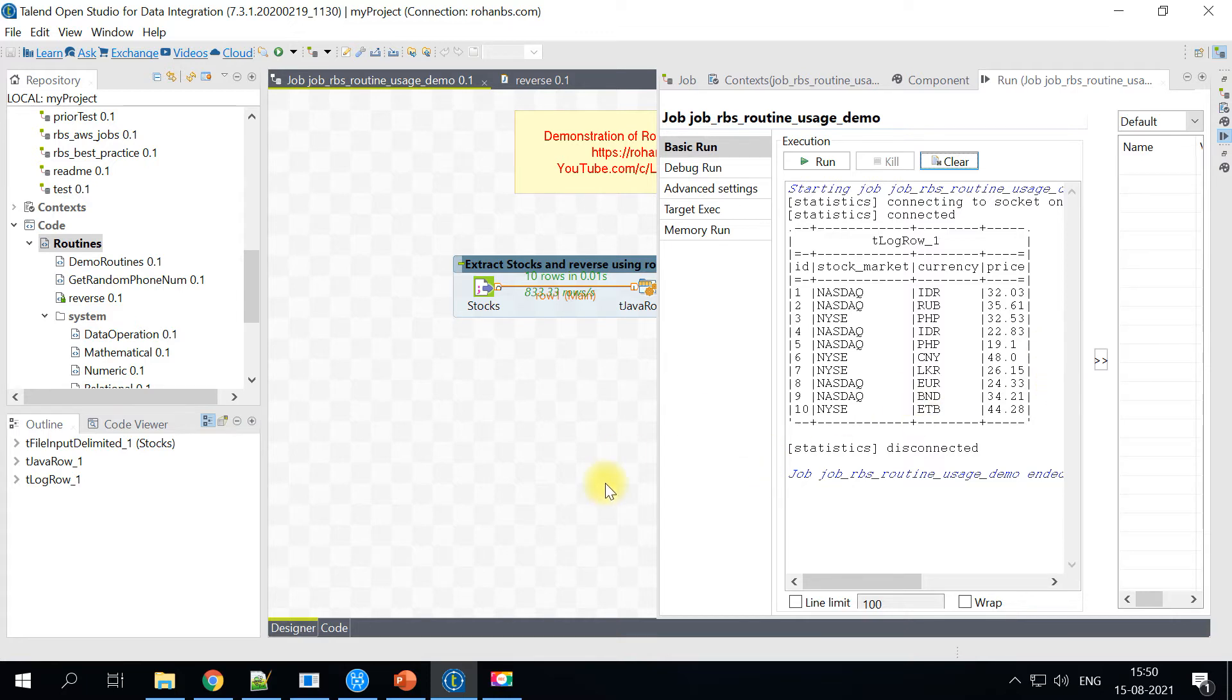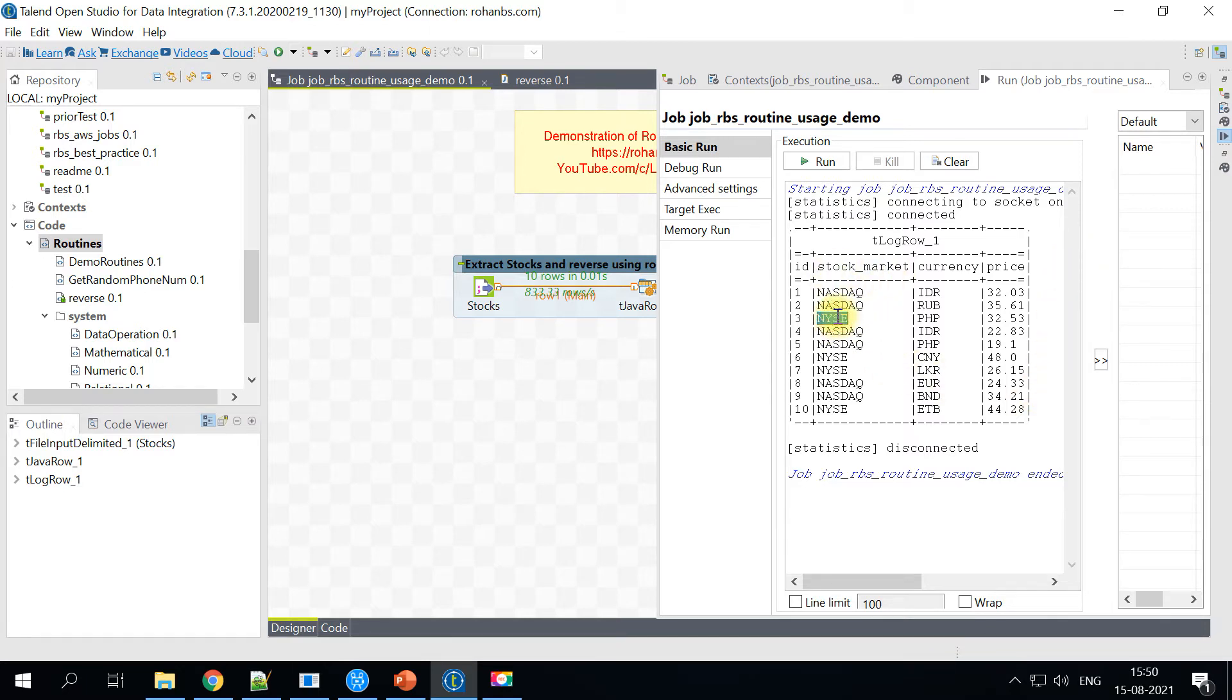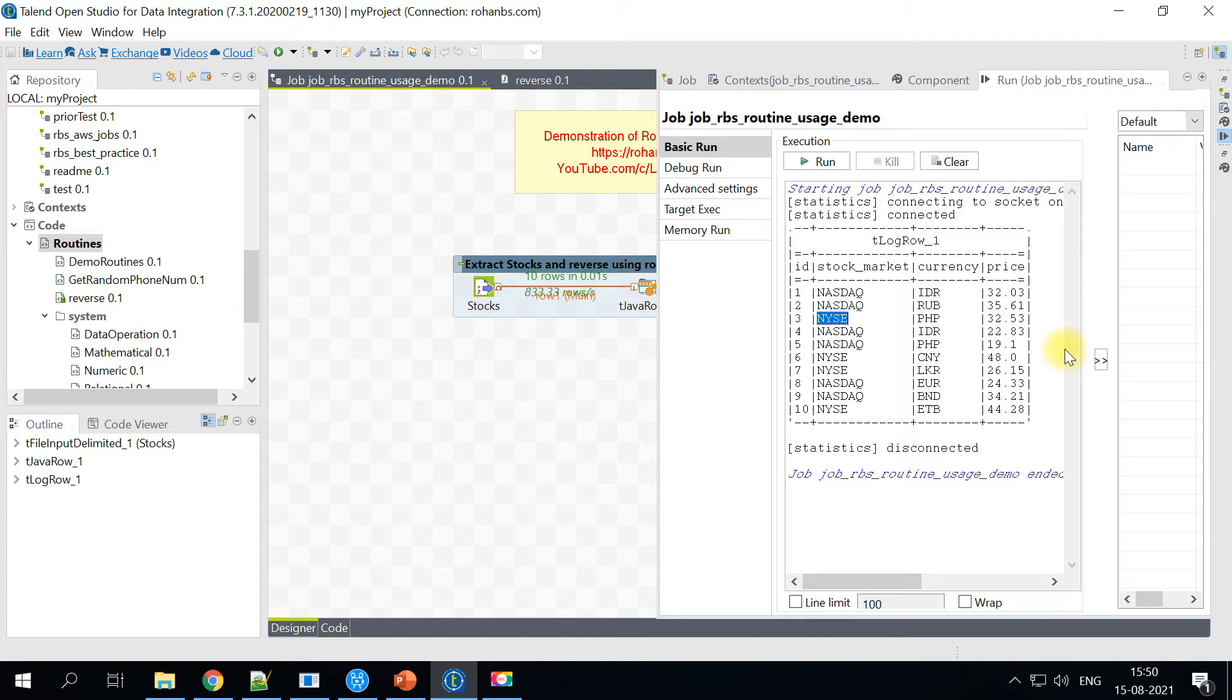So let's say I want to add another column and wherever my stock market is NYSE, I want to reverse the string and then print it on the new column. So let's go ahead and do that now.